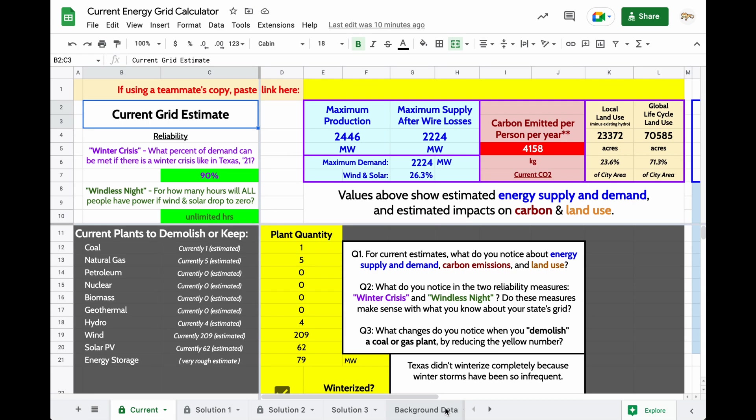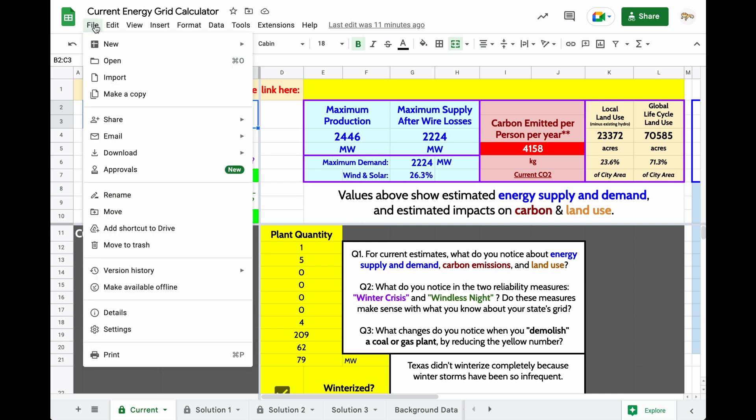Video for teachers using the energy grid calculator in their class. Before you ask students to make a copy of this spreadsheet, this calculator, you are going to need to make a copy yourself and then share that with students.